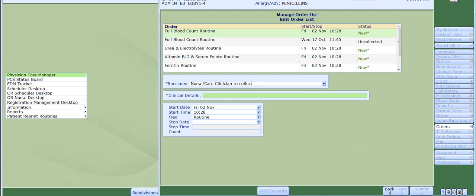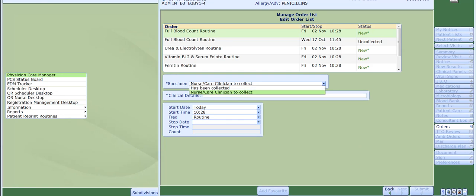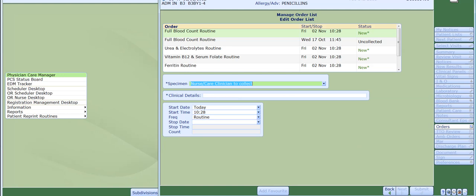Once you have done that, the edit order list screen will now be visible. By default the specimen field will be showing nurse slash care clinician to collect. This can be changed to has been collected if you wish to collect the specimen or specimens now by clicking onto the drop down arrow and selecting it from the list. For the purpose of this video I'm going to leave it on the default setting of nurse slash care clinician to collect.